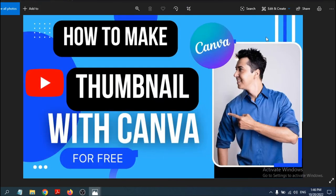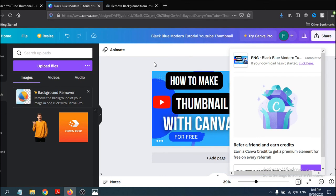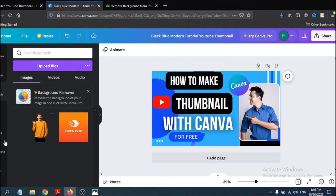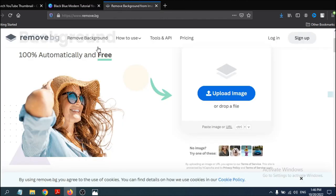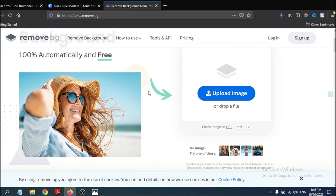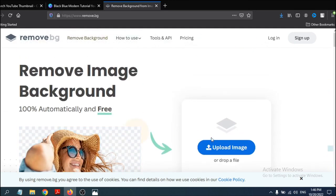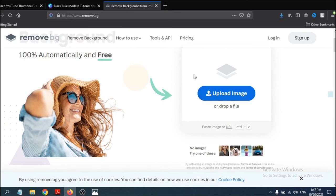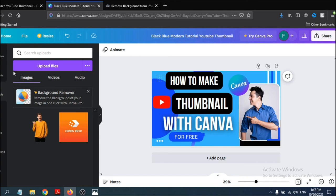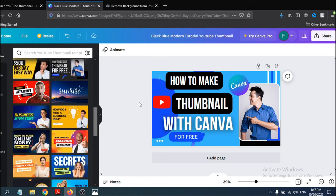That's it — this is how you create a thumbnail easily for your YouTube channel in Canva. If you want to remove the background from a picture of yourself, you can use the Remove Background option. Just upload an image and it will automatically remove the background. Note that the Remove Background option in Canva is a pro version feature.